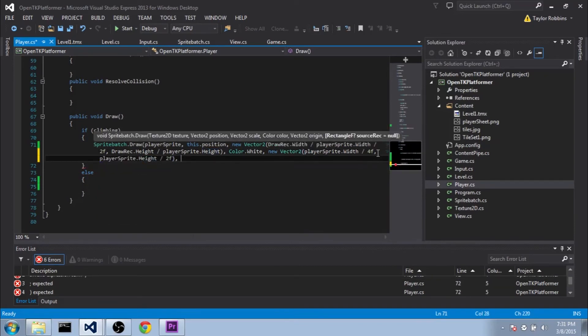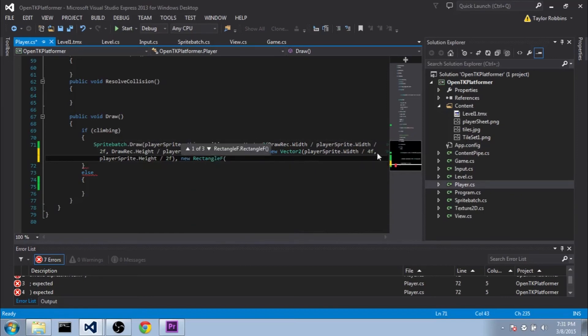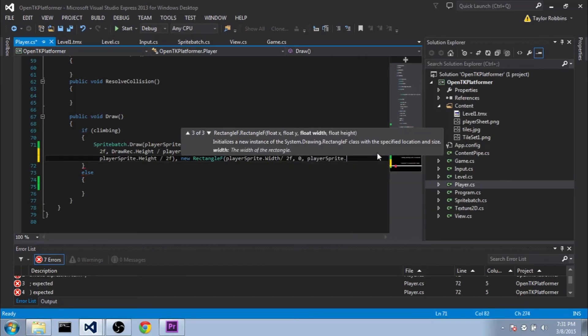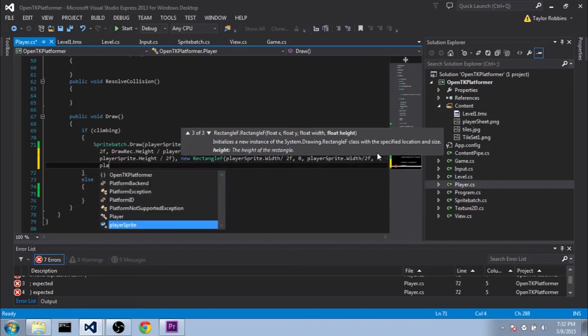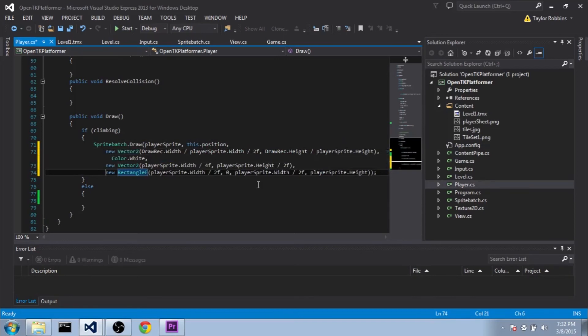And then for the source record, we're going to do newRectangleF. For the x-value, we're going to want to do playerSprite.width divided by 2f. For the y-value, we'll do 0. For the width, we'll do playerSprite.width divided by 2f again. And the height, we'll just do playerSprite.height. I'm going to go ahead and clean this up just a little bit.